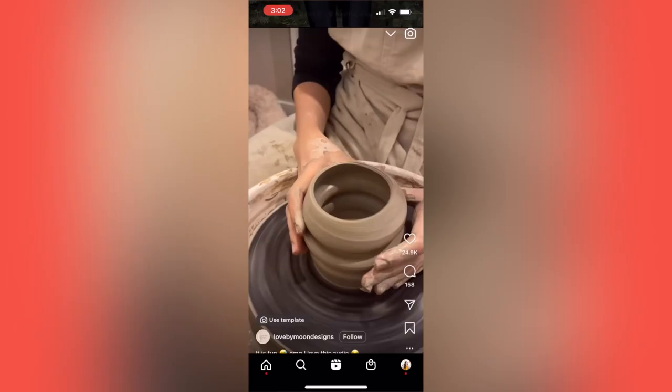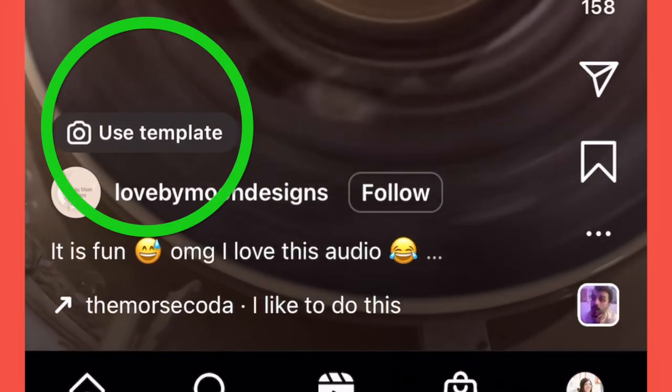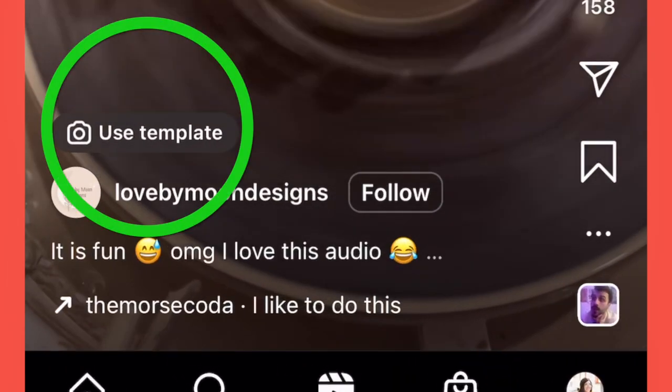Here's option two. While watching any reel on your feed, just look for the ones that have a Use Template button. Pro tip: as you're scrolling through your Instagram feed on a regular basis, feel free to save Reels that you really like, so you can go back later and easily use the template to make your own.